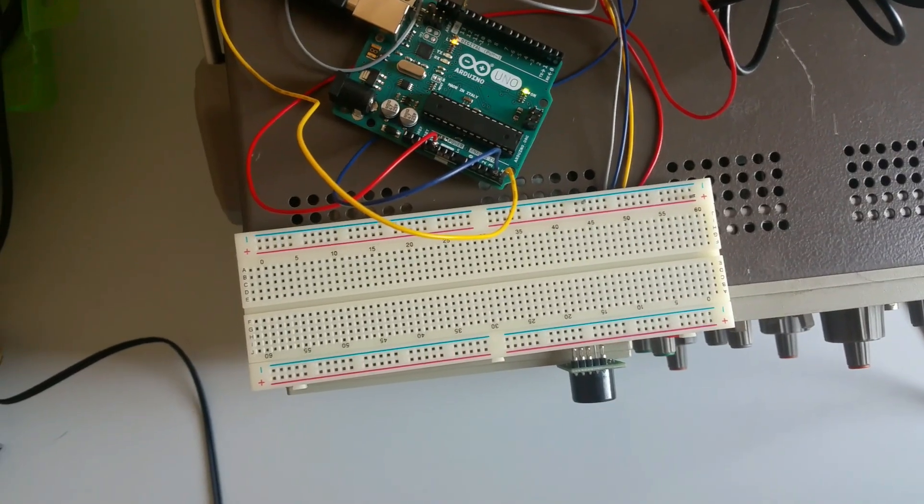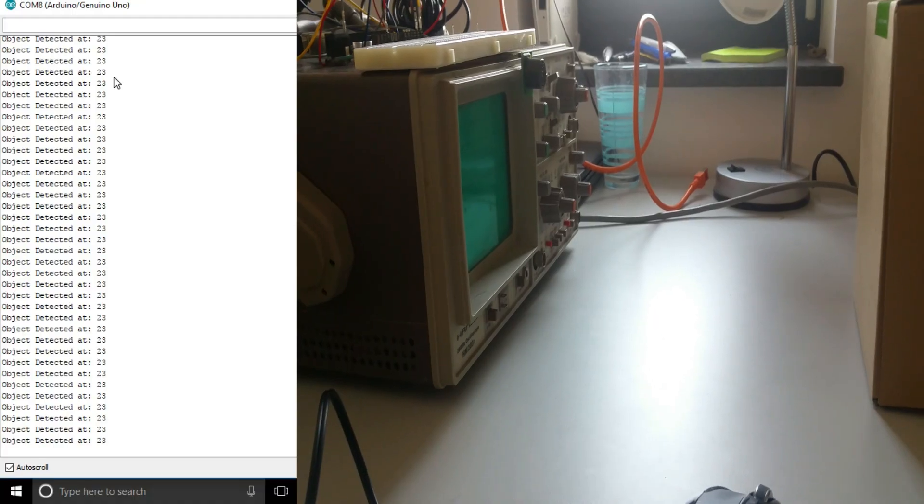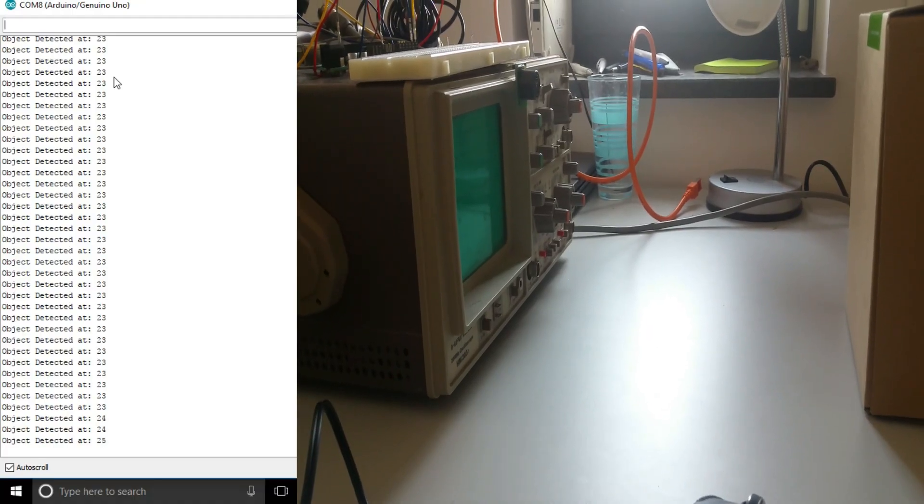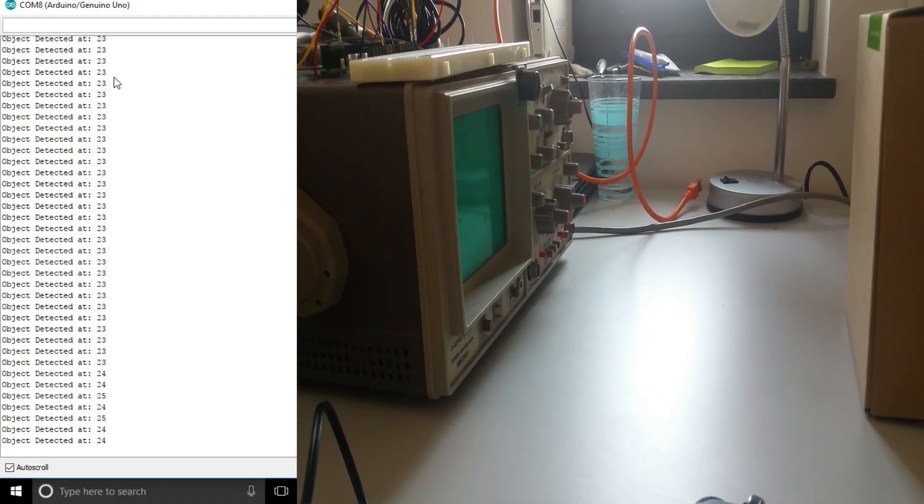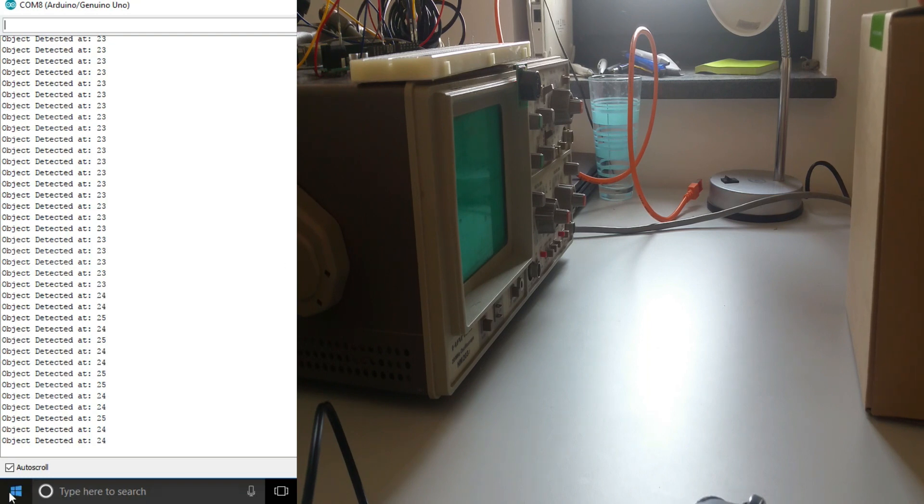This is the setup I have. I've had this setup because the ultrasonic waves may reflect off the ground and disturb the readings. Now let's check the sensor.